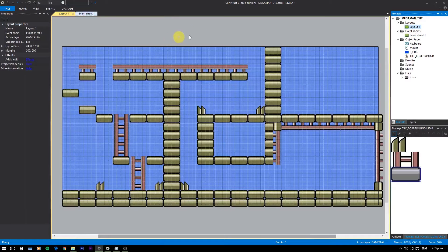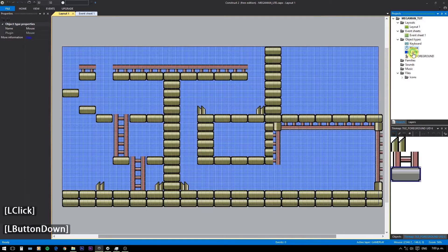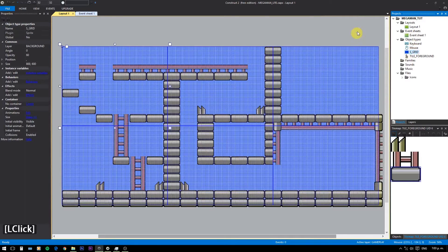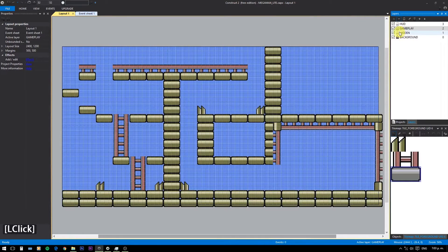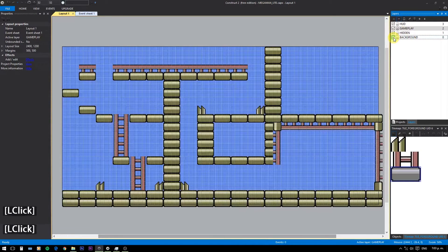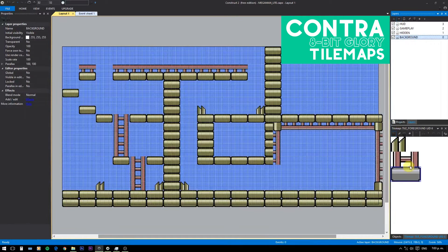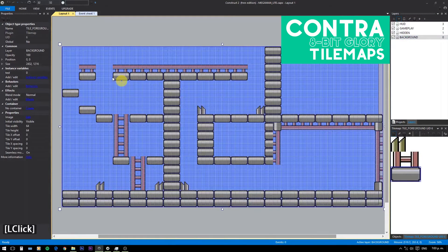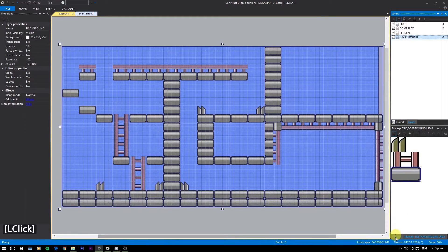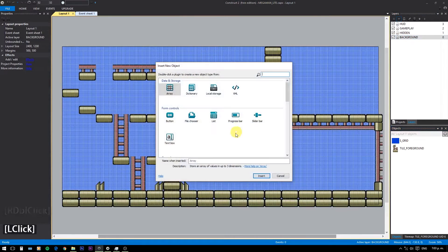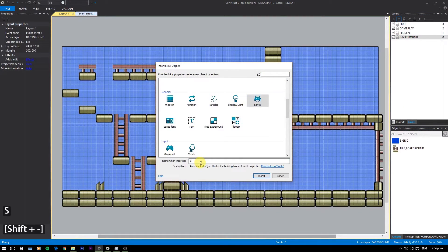Keyboard and mouse object has been added. This grid is just because I like it — don't mind it. It has 4 layers: background, hidden objects, gameplay, and heads up display. In the background I have a tilemap already. You can see tilemaps in more detail in this video here. For the platforms I'm using another sprite — I find that method more flexible.